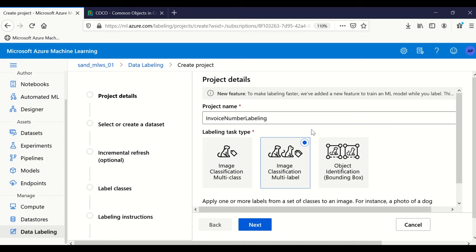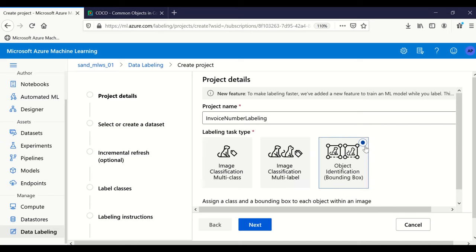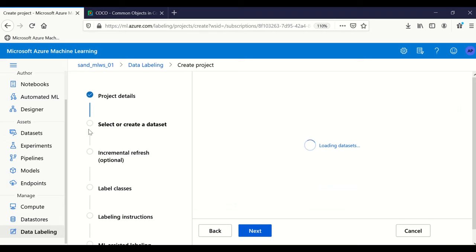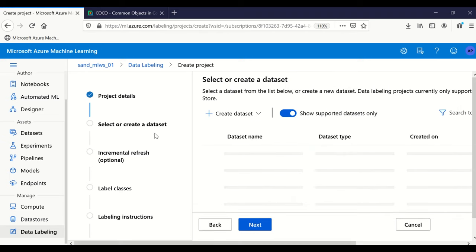In our case — finding a label in an invoice — this is object identification. Here you tag a specific item within the image. We select object identification using a bounding box, which is a box that we draw around the target area. We click next.